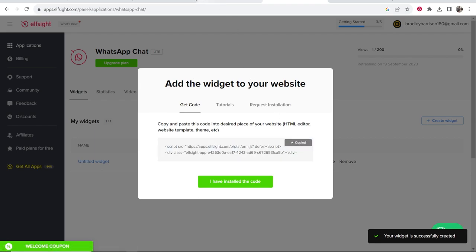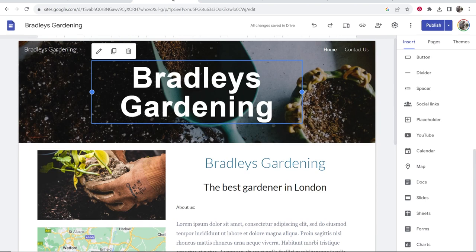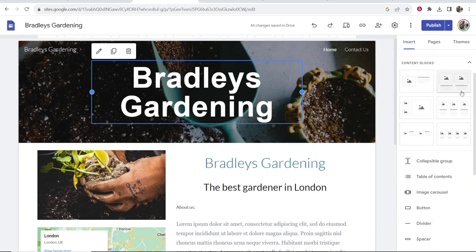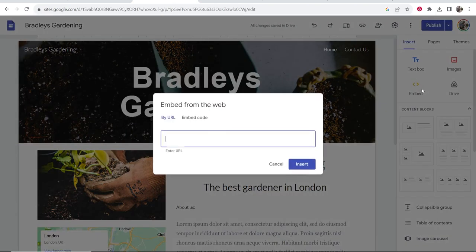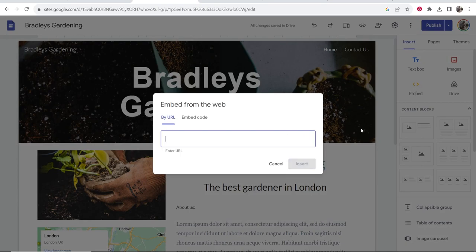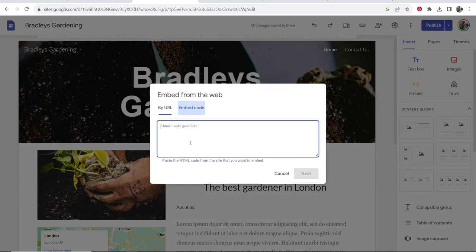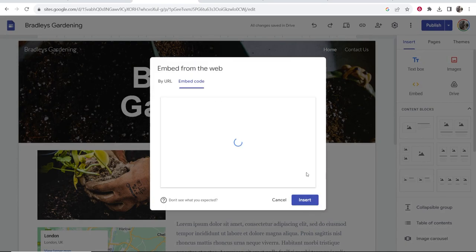Then you want to go back to Google Sites and find where it says embed. Go ahead and embed this. Click embed, embed code, paste in your code and then click next and then click insert.